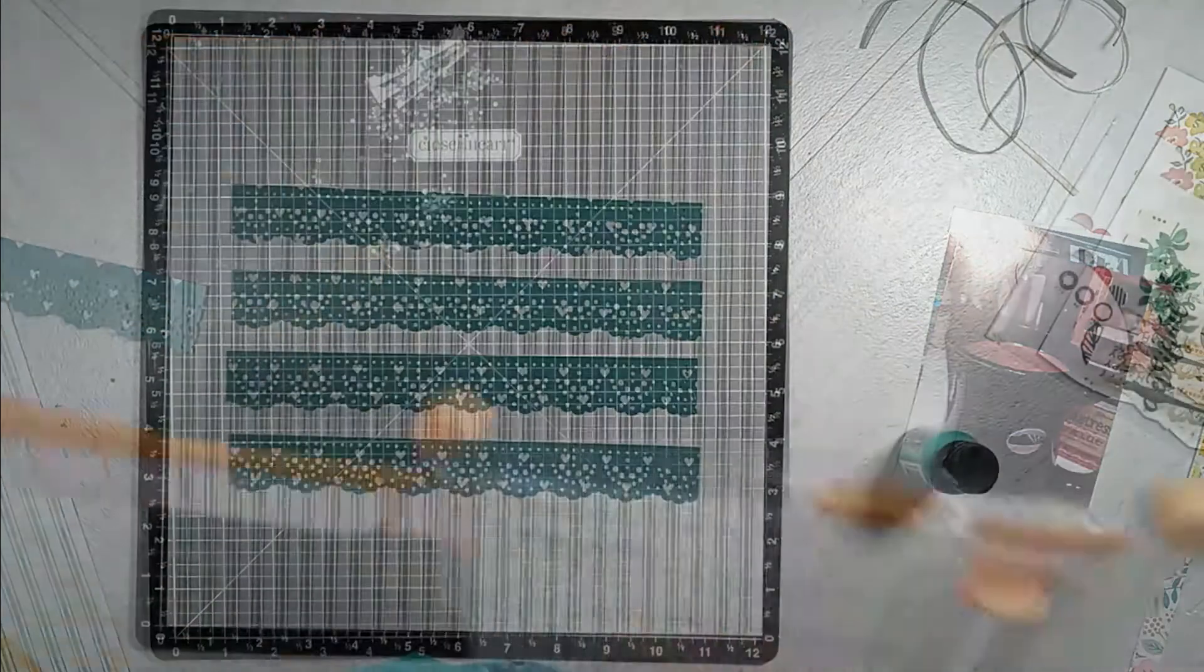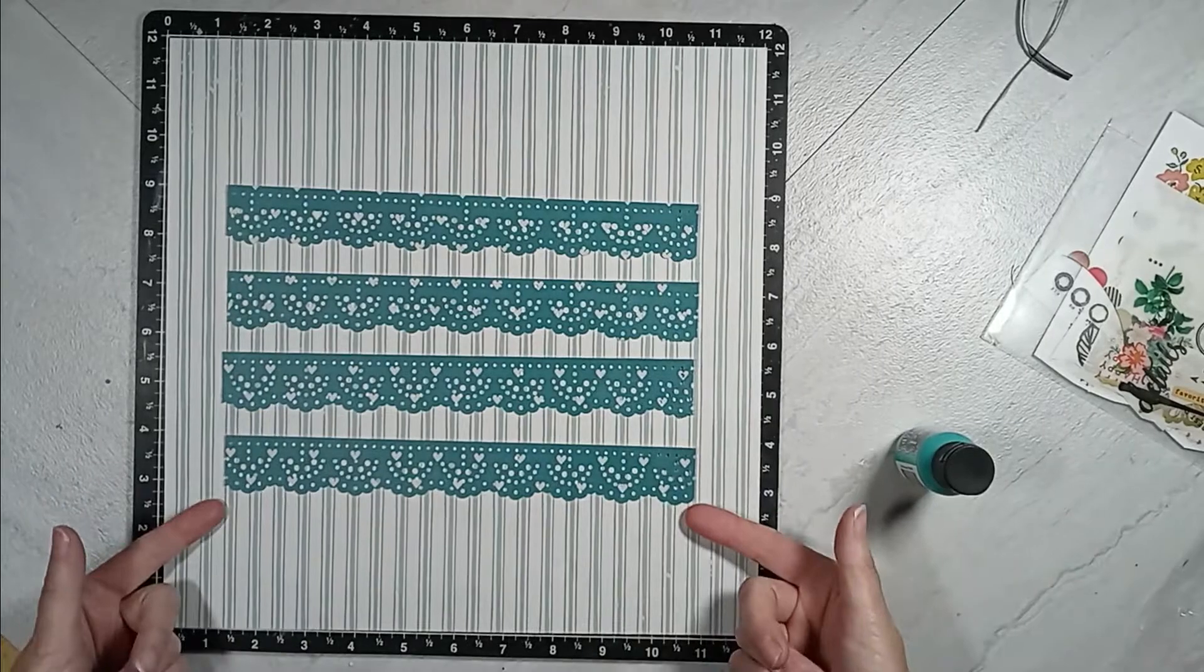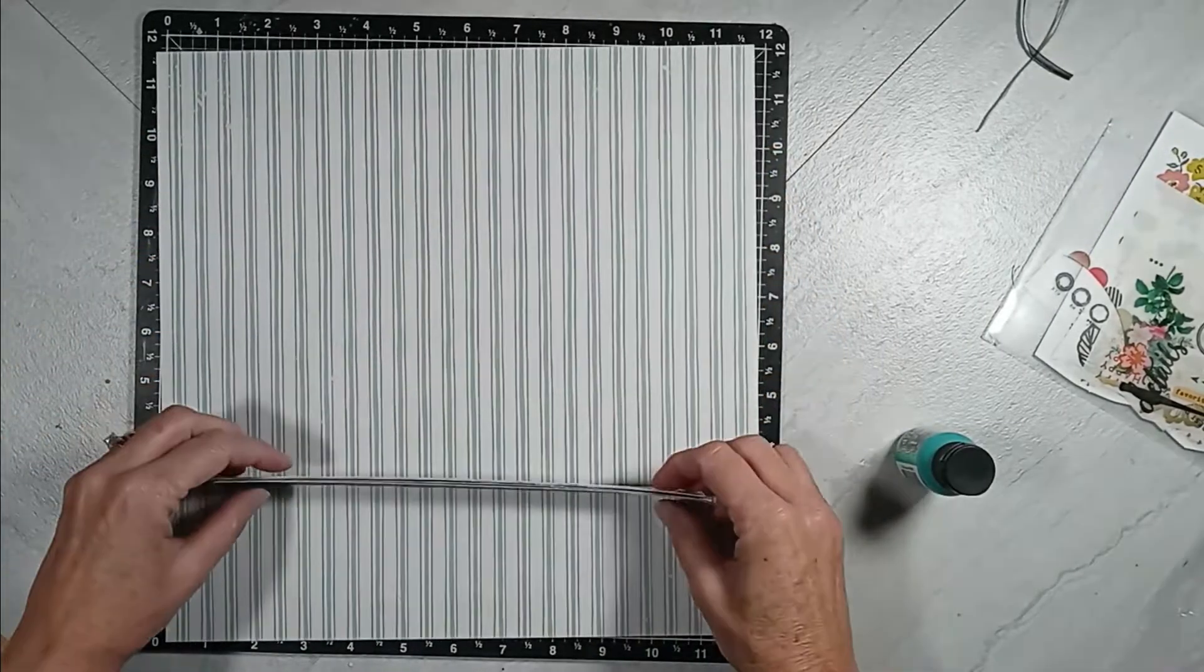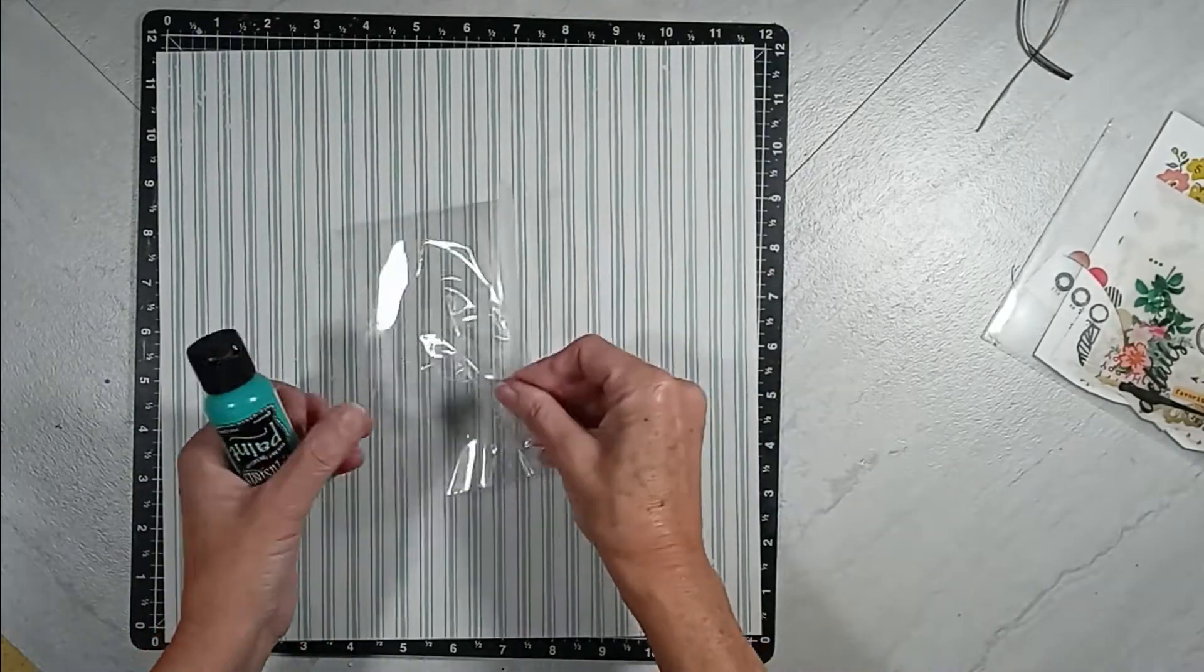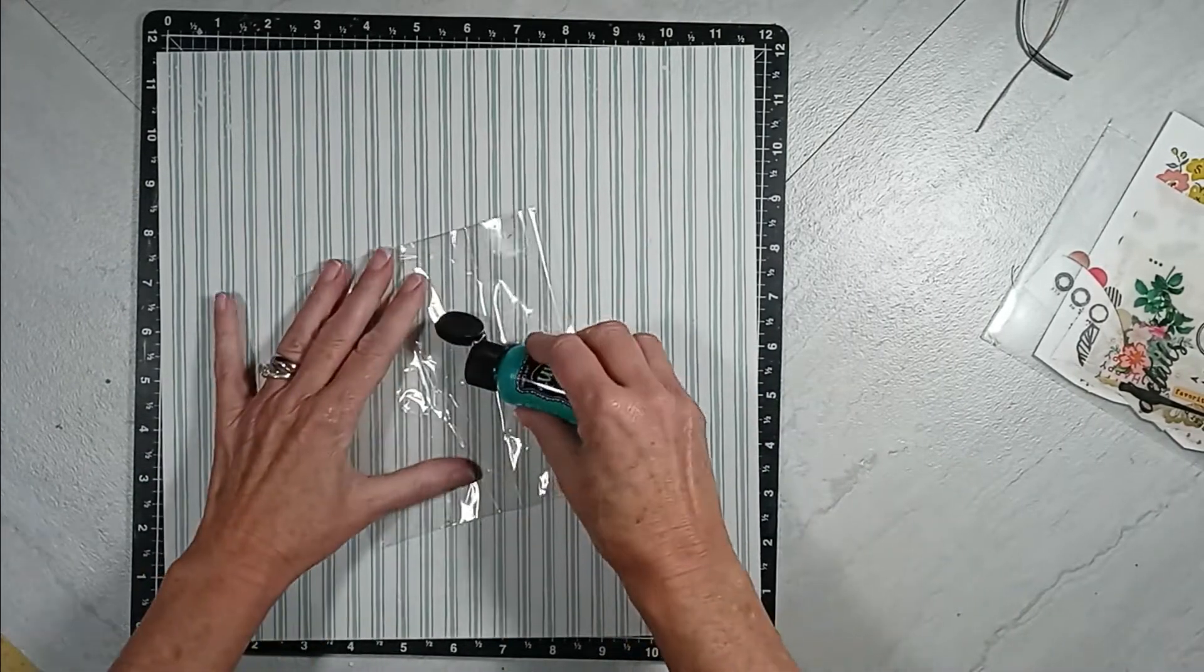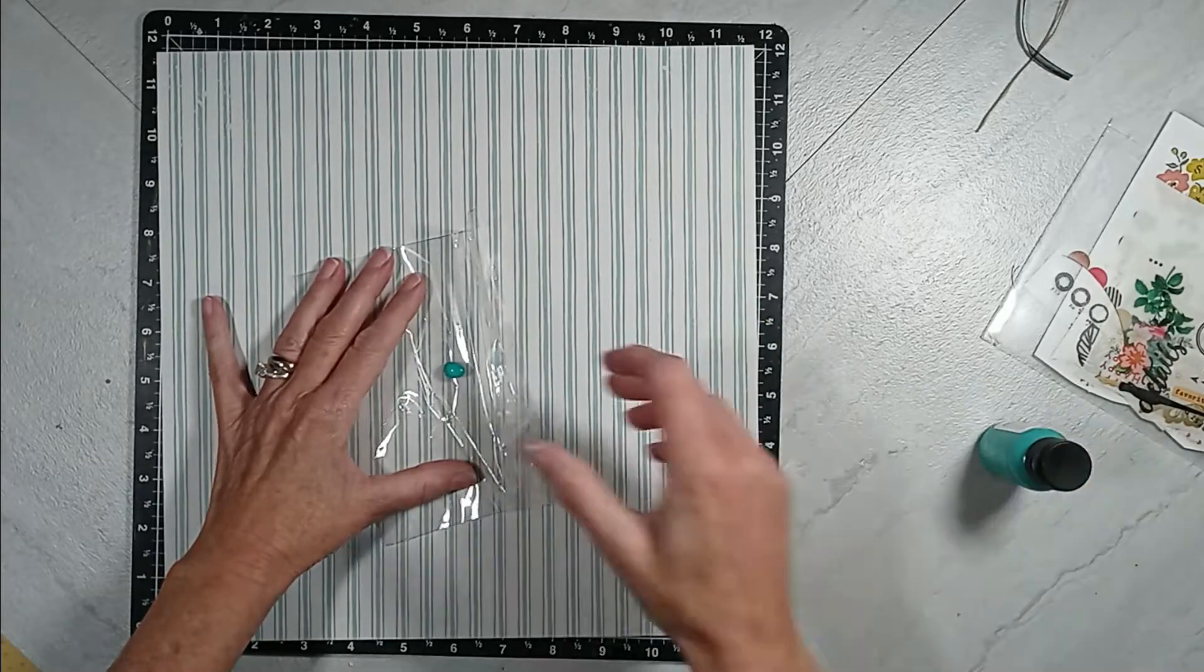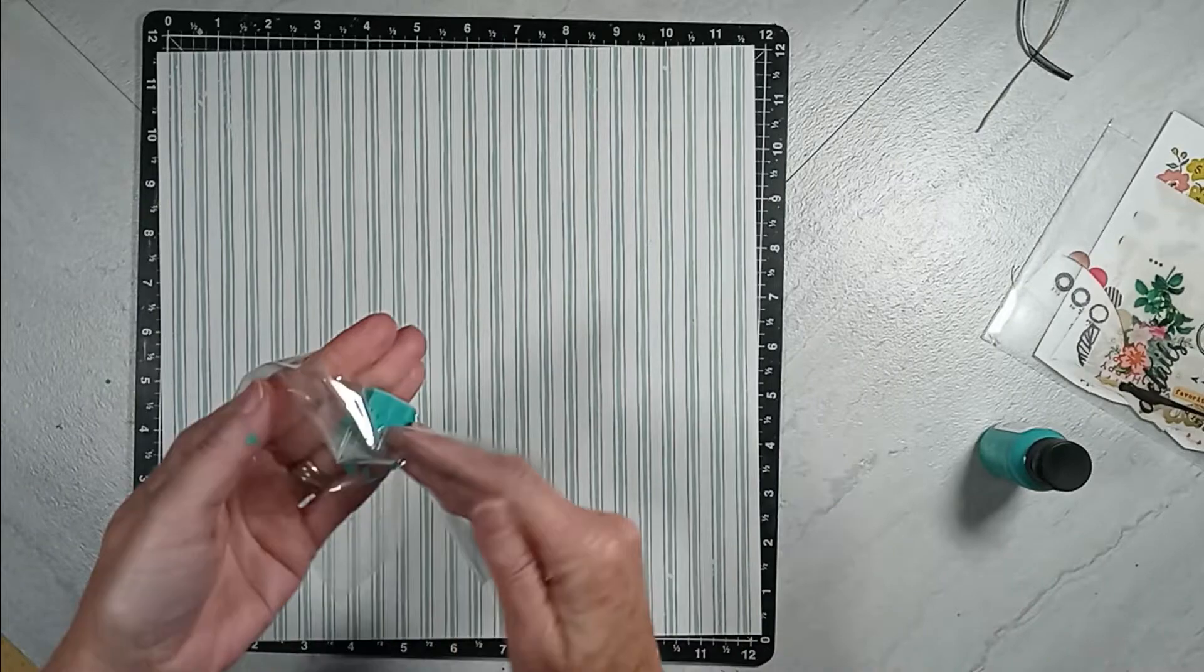And the length of those strips are about nine inches. So you see I have them laid out right there, and then I decided at this point I wanted some more interest to the background, so I got out some packaging and this dilution acrylic paint.